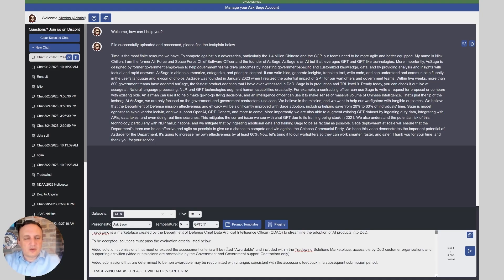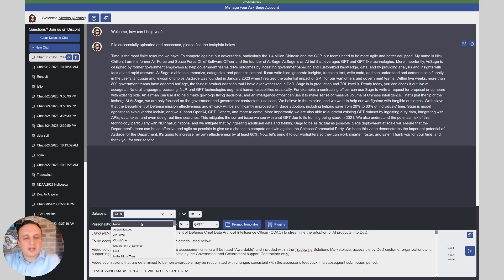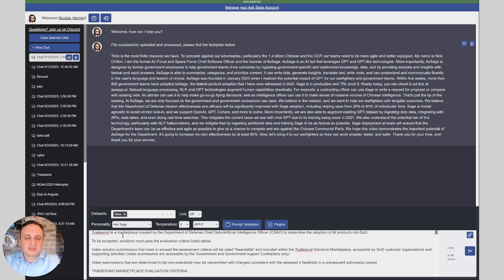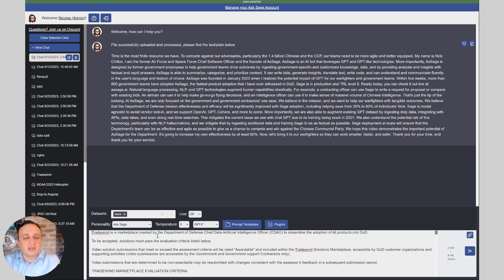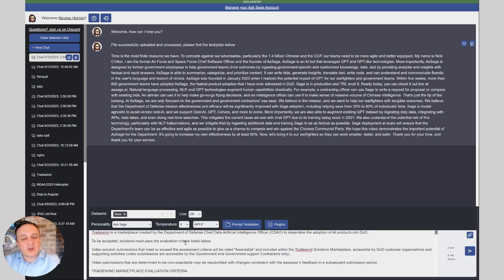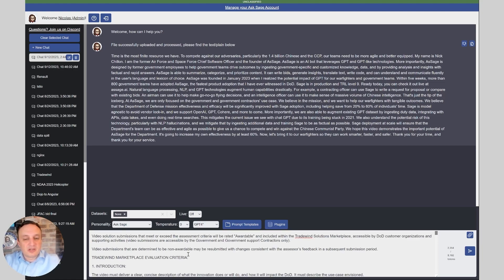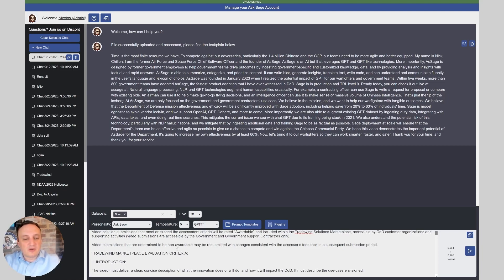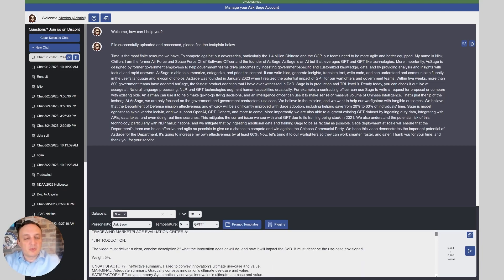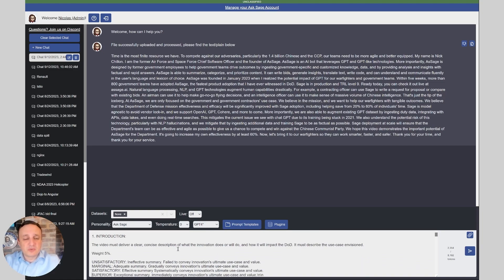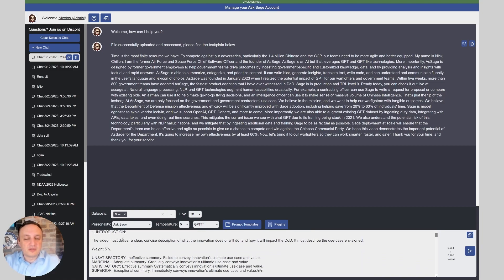Now we have the text that we'll be able to use in the prompt to grade my own content against the criteria and see what the bot is going to say. We wrote this prompt here and I'm going to use GPT-4. We wrote: Tradewinds is a marketplace created by the DoD CDE's office to streamline the adoption of AI products, giving it a little bit of context. To be accepted, solutions must pass the evaluation criteria listed below, and then we start listing all the criteria.